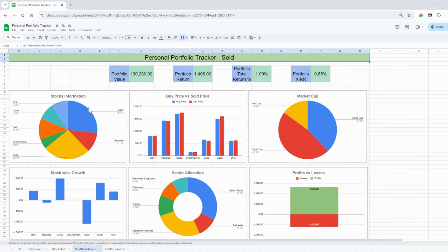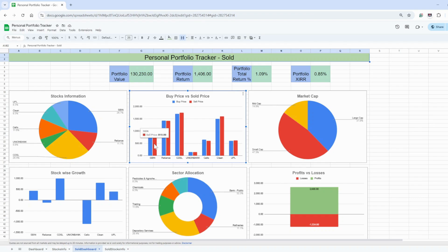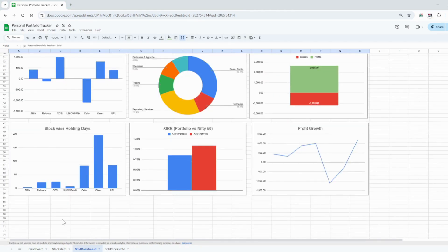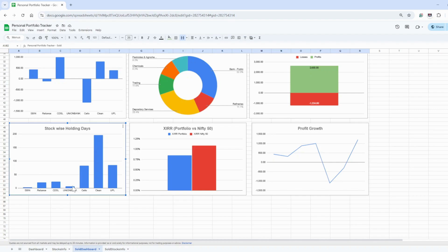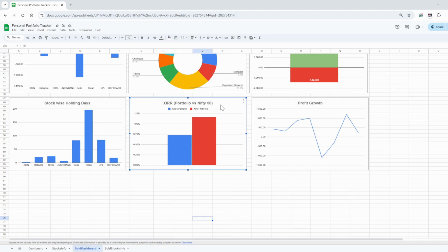The stocks information shows buy price versus sold price — previously it was buy price versus current price. Market cap, stock-wise growth, and sector allocation are the same as before. Three new things I've added: stock-wise holding days, showing which stock took the most time to get sold. For example, Clean Science took 196 days to sell, Alliance took 21 days, and SBI took just 3 days. When you sell a stock, all this information appears here.